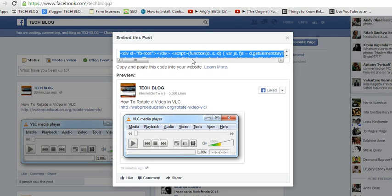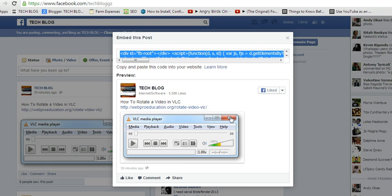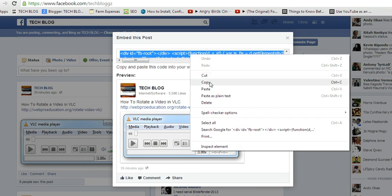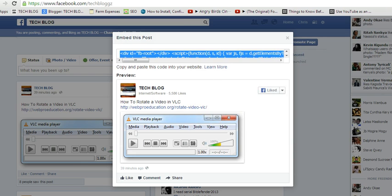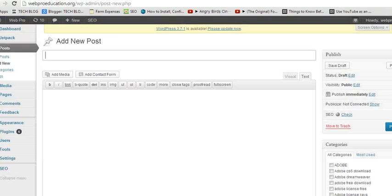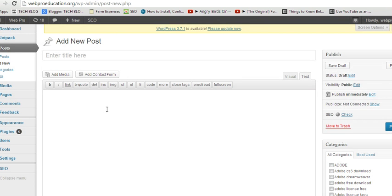It even shows you an overview of how the embedded post will look like. So this is how it's going to look like. This is the code. Copy it and go to your blog post.